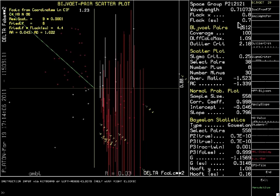What we are interested in here are the values below the Flack parameter in the rest of the right-hand column. In the measured dataset, there are 612 observed Bijvoet pairs, a completeness of 100%.